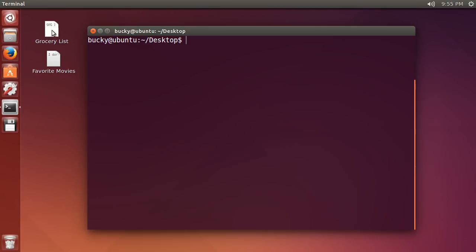Let's go ahead and compress this one, grocery list. The program is called gzip and then after this just type the name of the file, really simple. If you start typing grocery list and hit tab it's going to pop up, and another thing I want to point out is this.